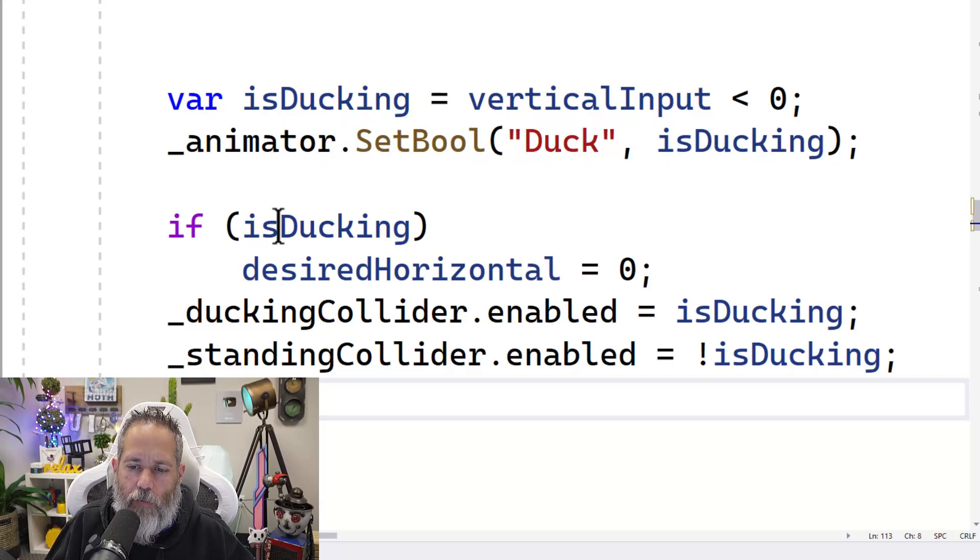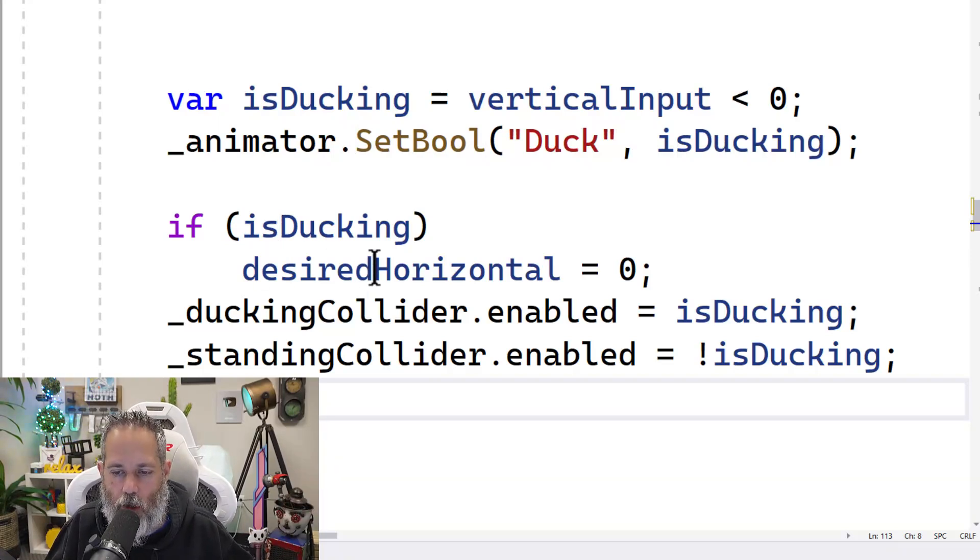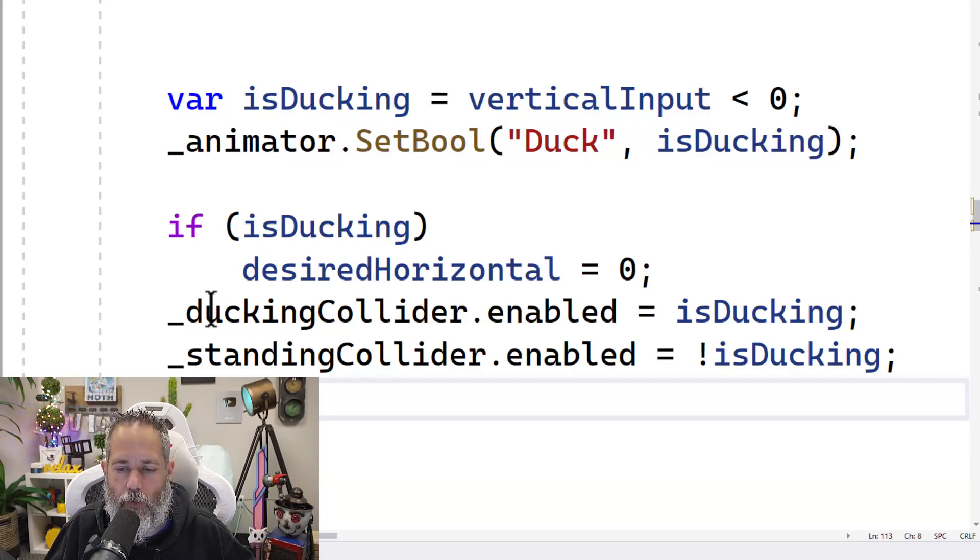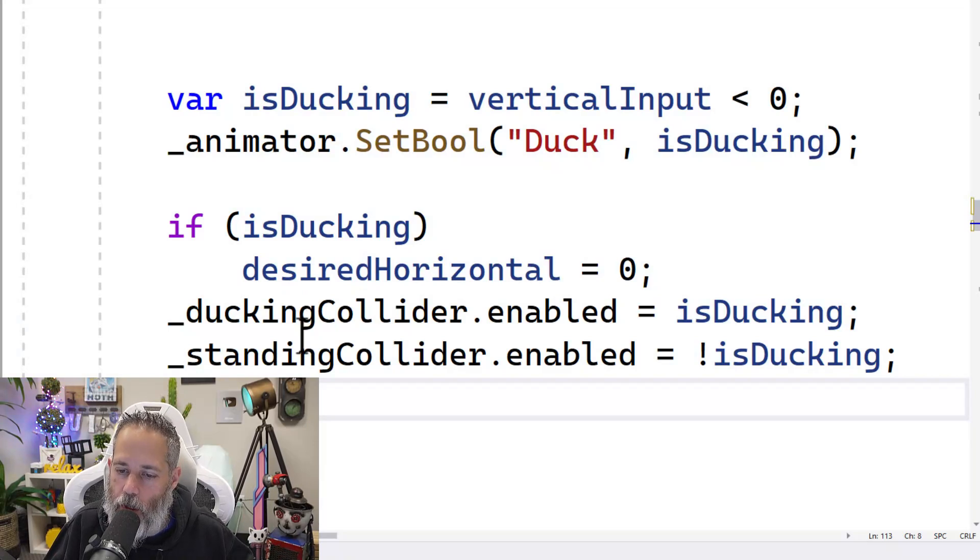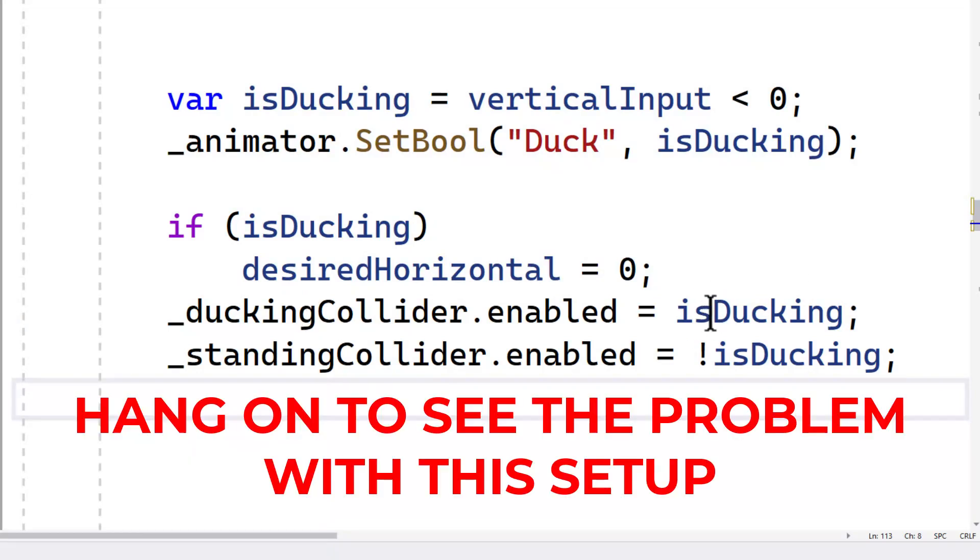And then if we are ducking, we stop ourselves from moving by setting our desired horizontal to zero. That's outside of the scope of this, but the next two lines are related. We toggle the ducking collider and the standing collider based on whether or not we're ducking. So if we're ducking, the duck collider is on. If we're not ducking, then the standing collider is on.